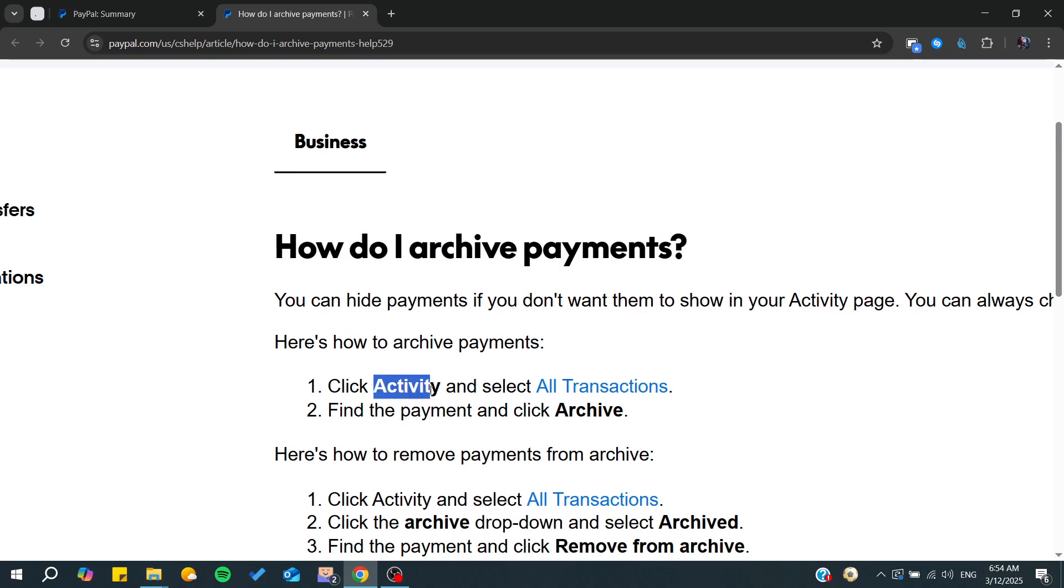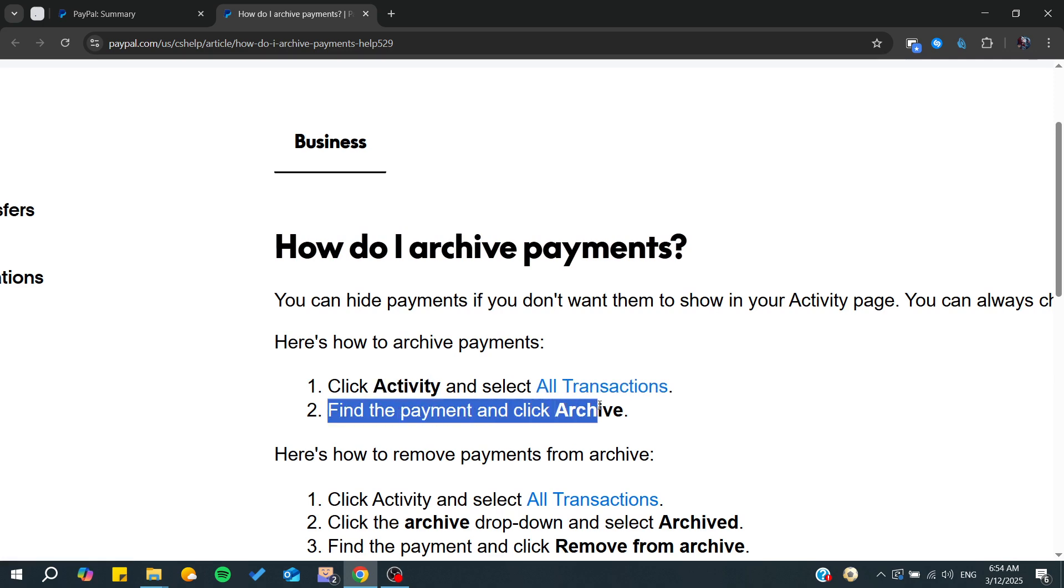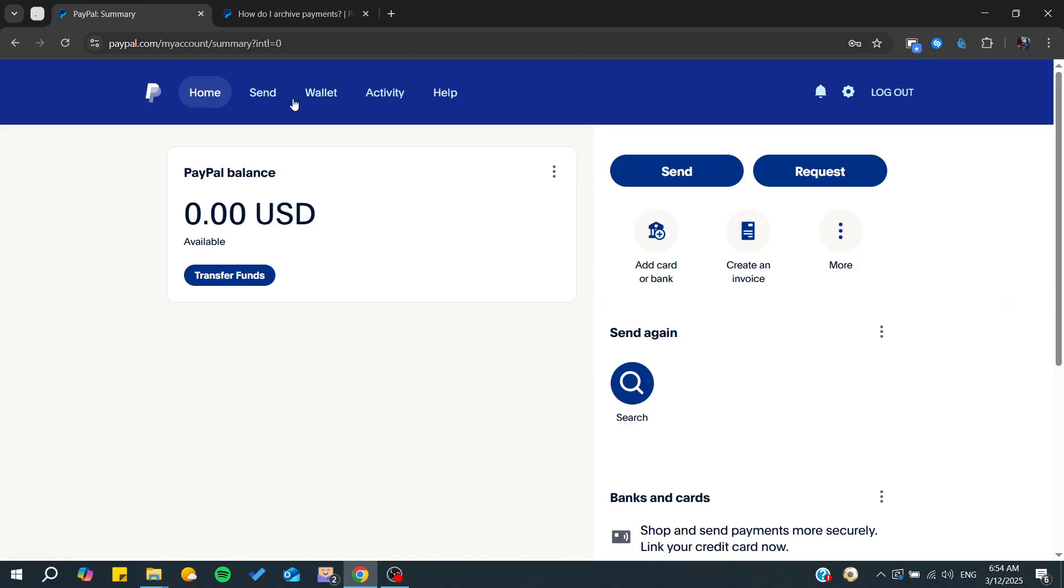All you need to do is go to Activity and go to All Transactions. Then select the payment, click on it, and you need to archive. Simply on your main page, go to the Activity tab in your menu.